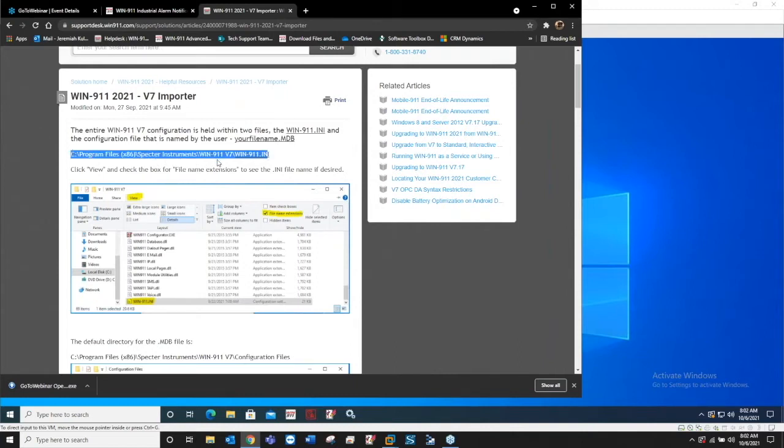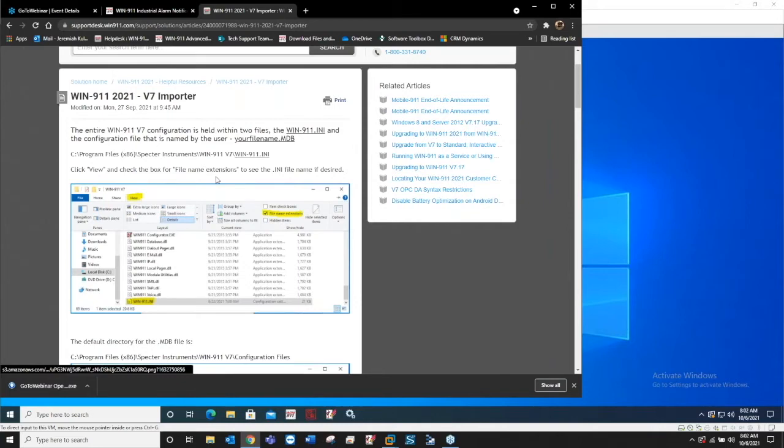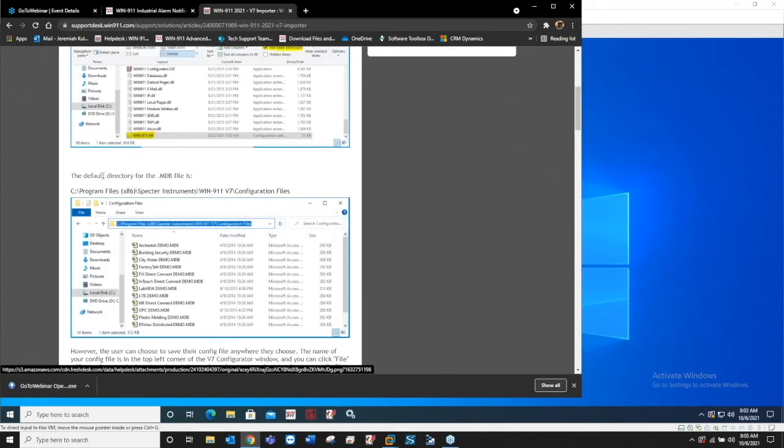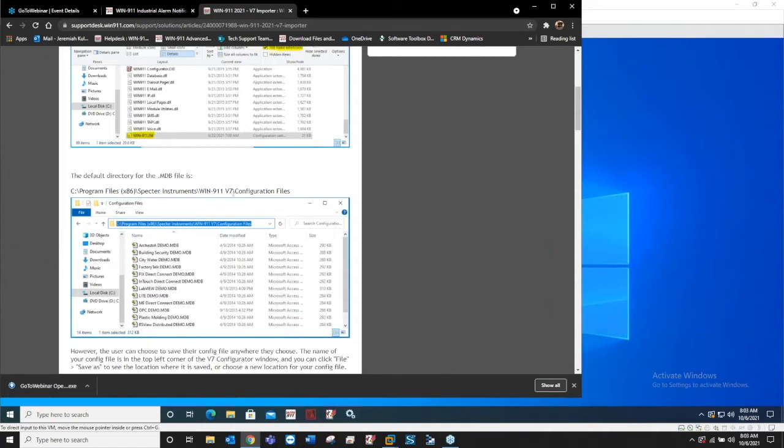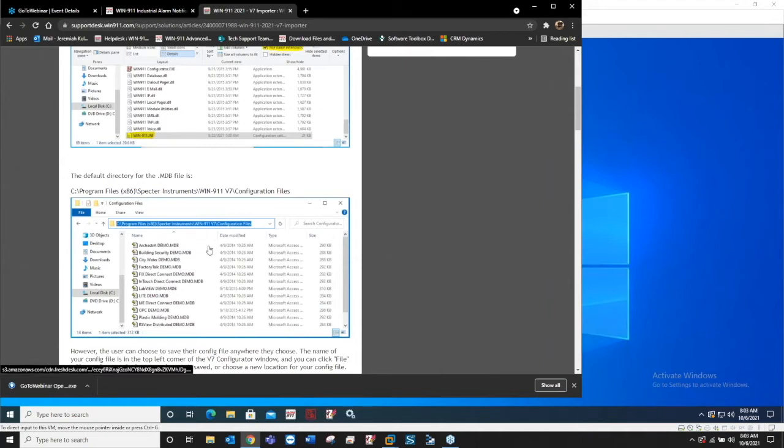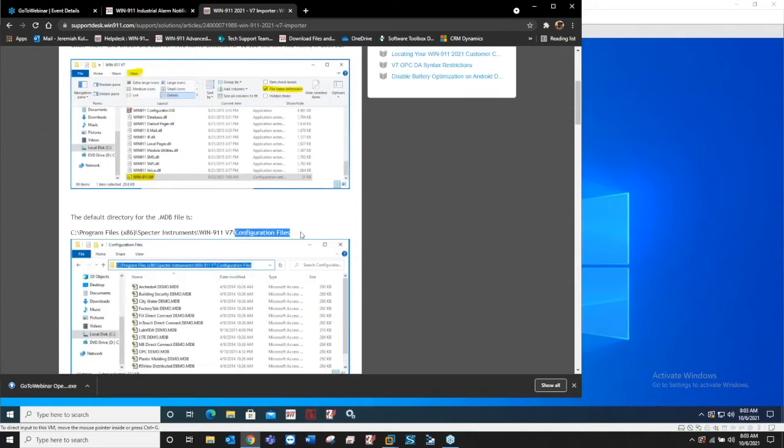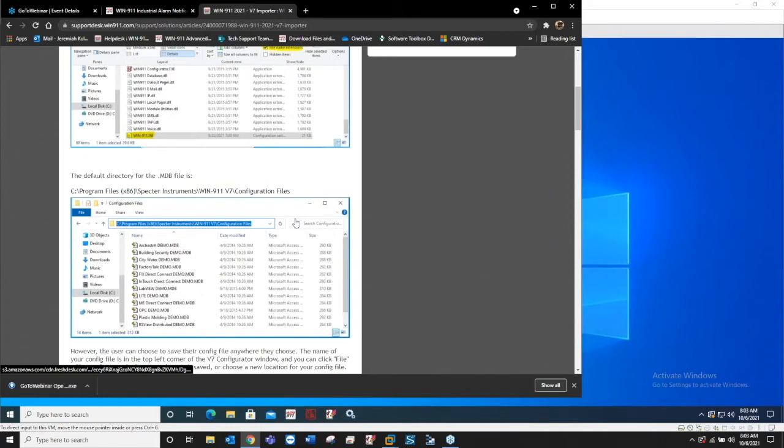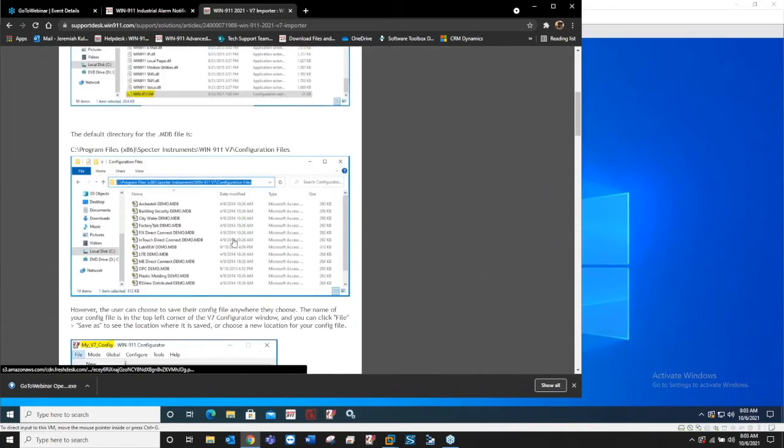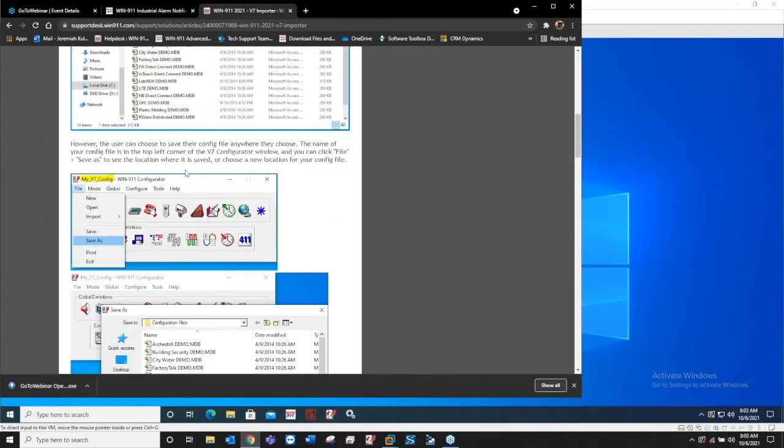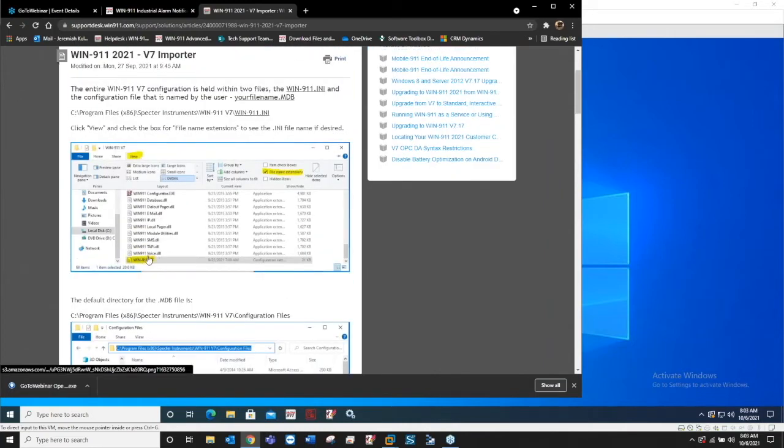The default path for the ini file is C Program Files Spector Instruments down through Win911 V7. The default directory for the mdb file is the same folder structure but in the config files. You can save the config file to a different location, so yours might not be here.